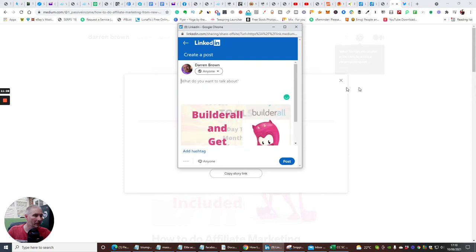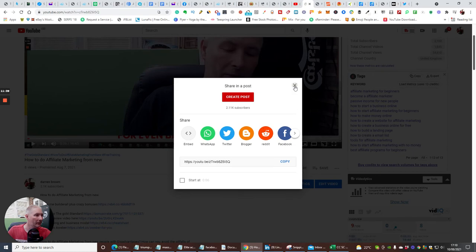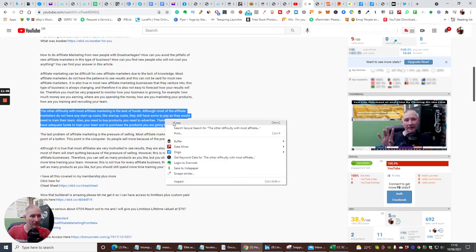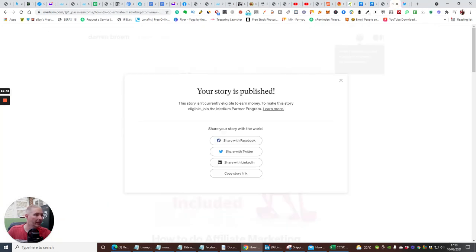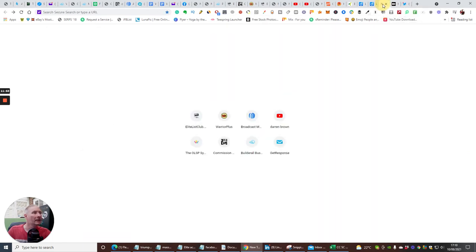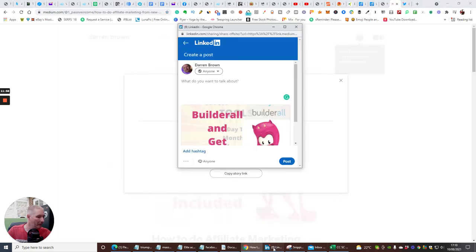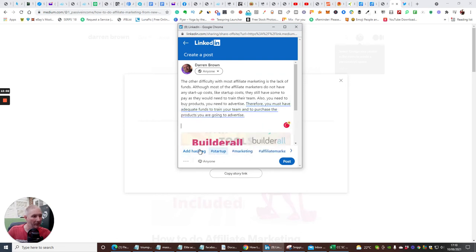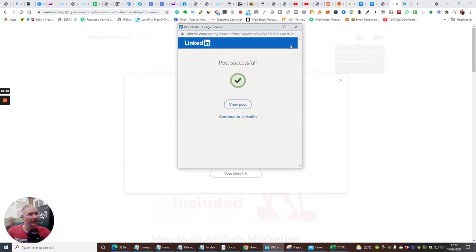For LinkedIn, I'll click 'Share post' and use some of the content from the Medium post as my LinkedIn post text. I'll paste the Medium story link in there, and any keywords we include will surface on LinkedIn. Click post — post successful — and that's now going into LinkedIn.